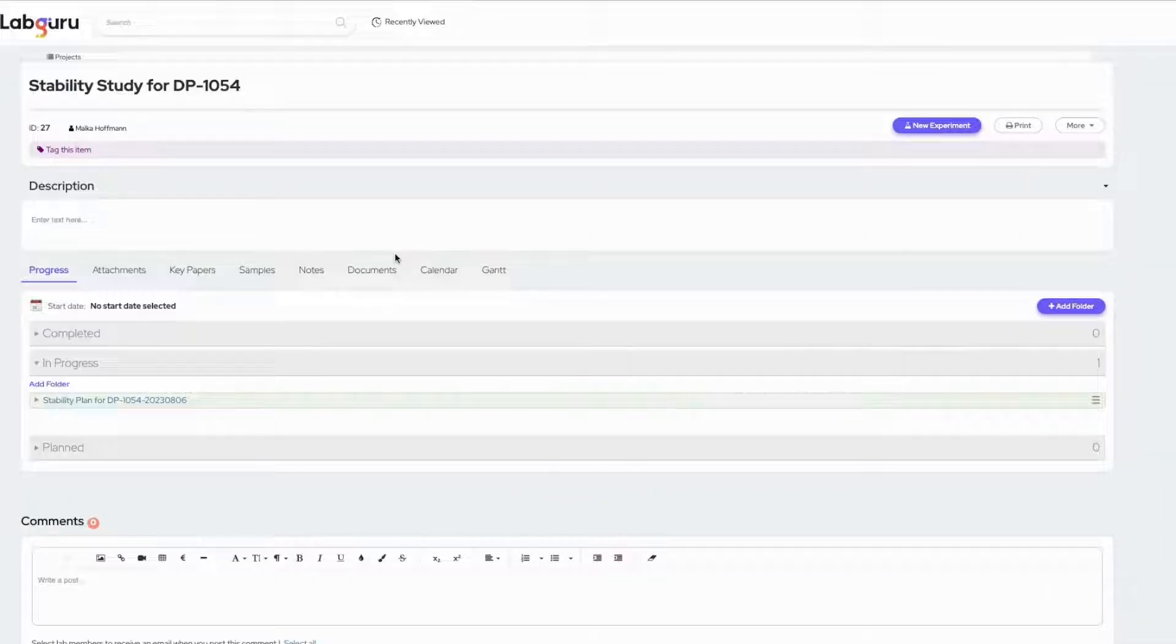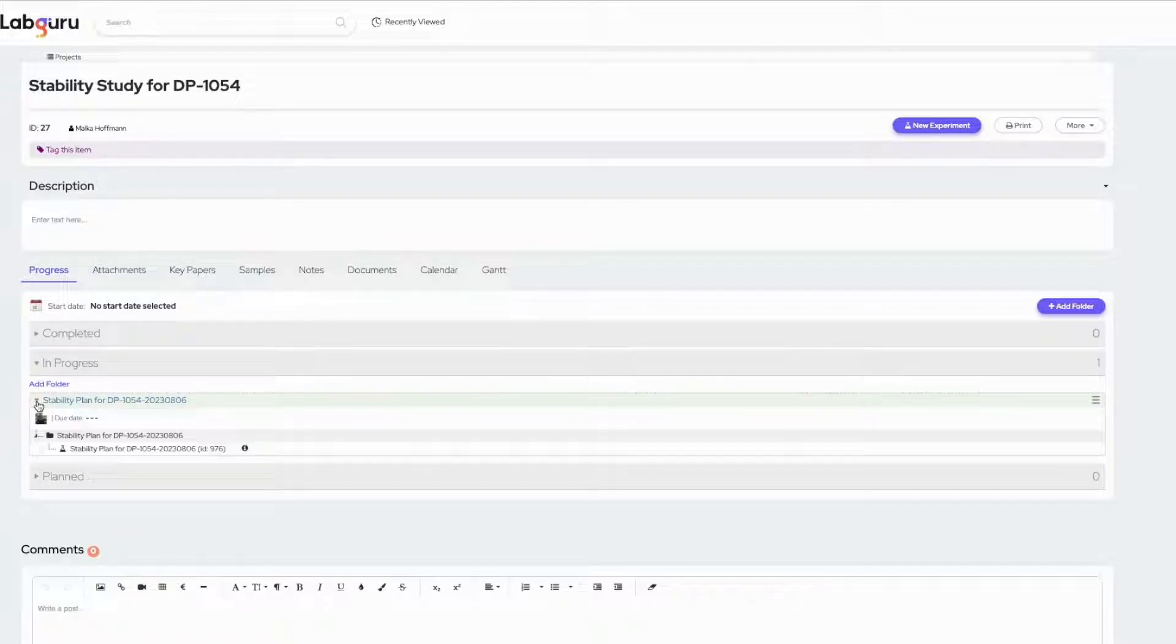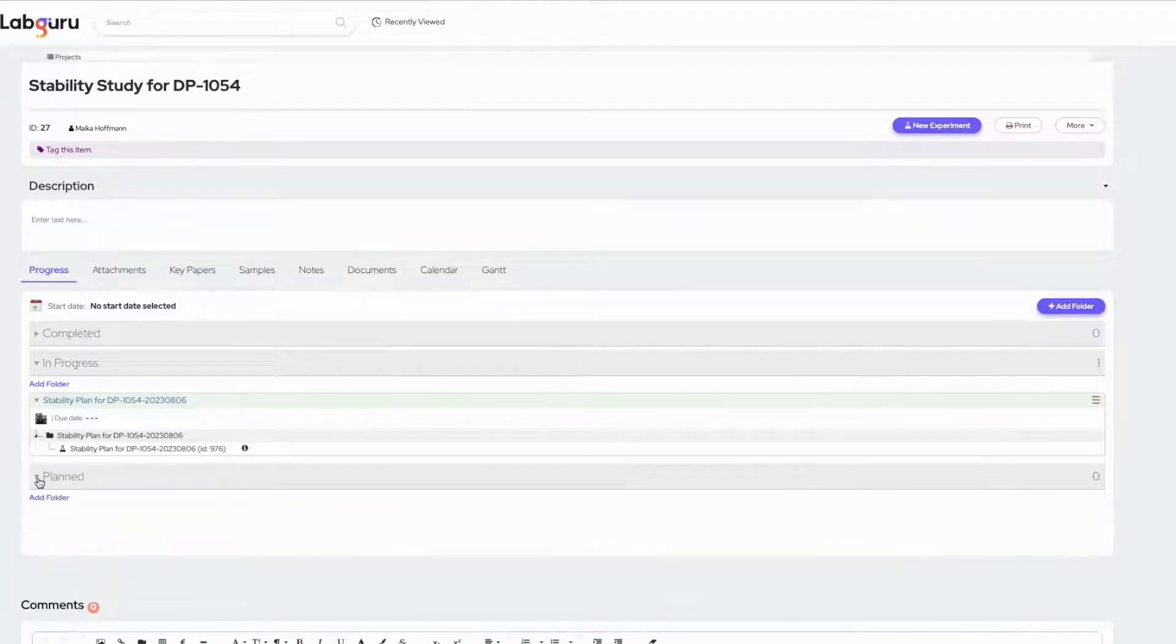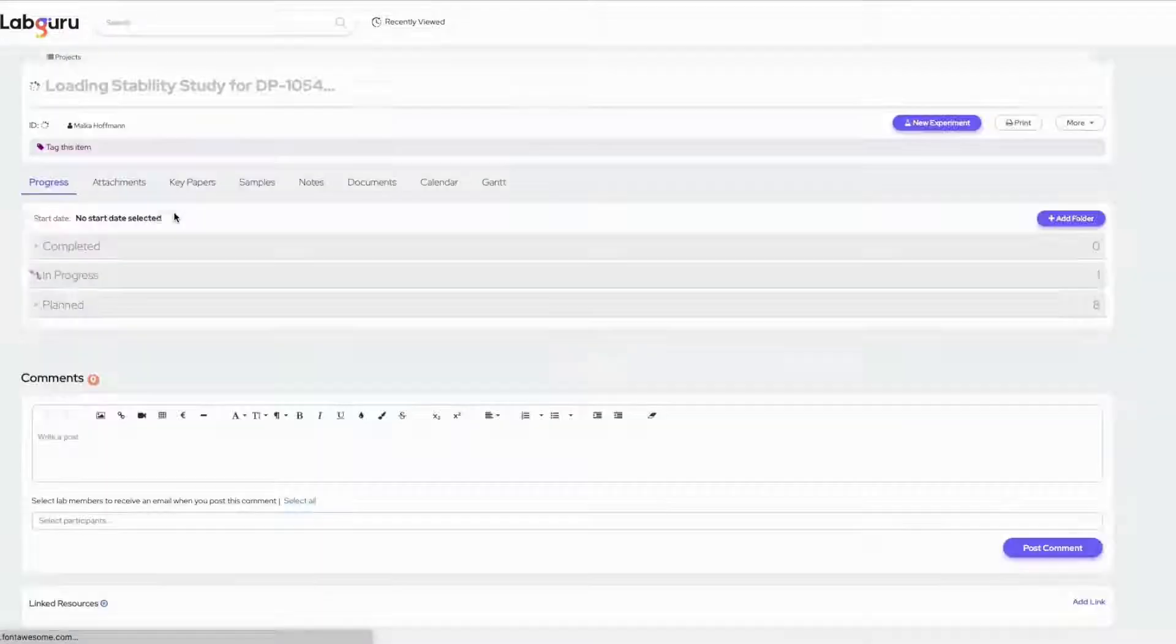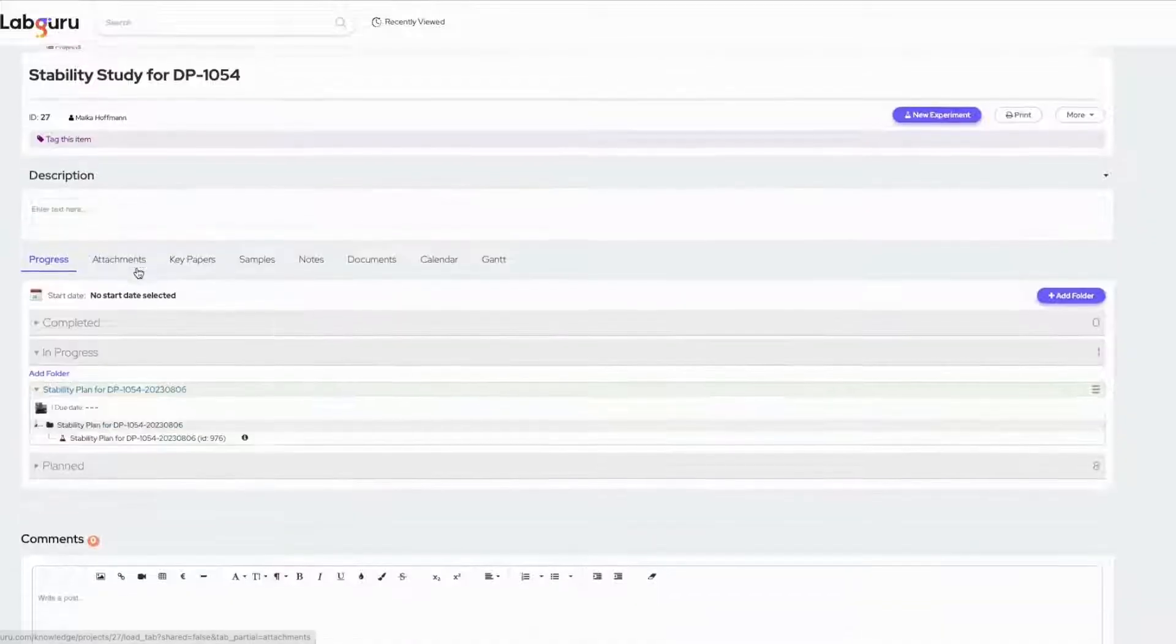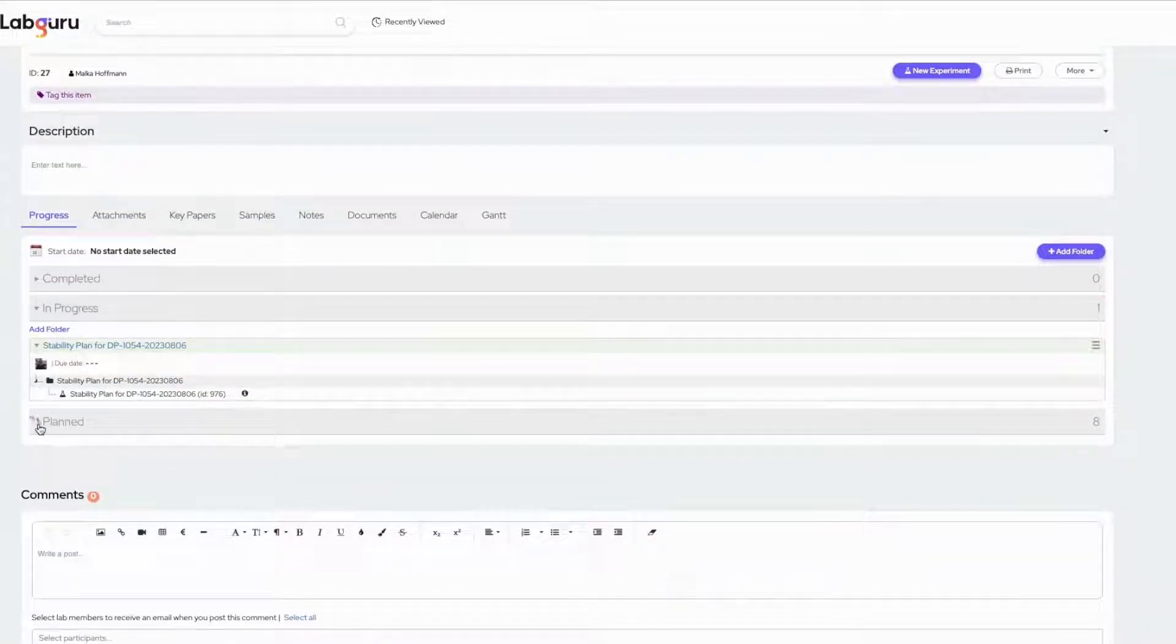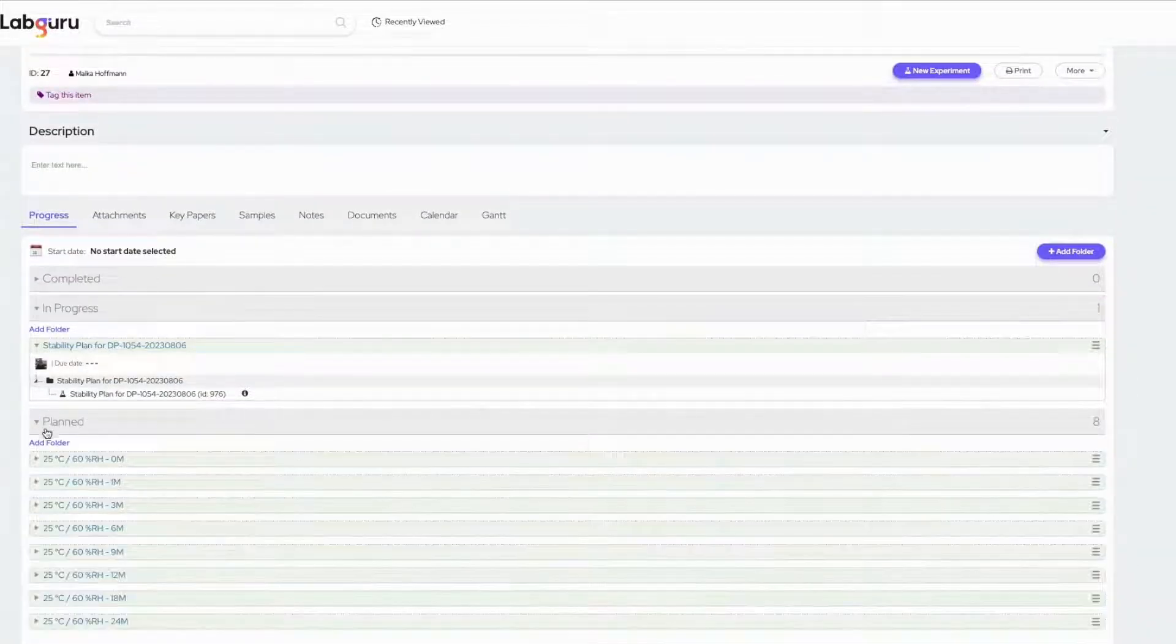Let's open the stability project where we initially saved the stability plan. Under the plan status bar, the automation will create a folder for each storage condition and time point. Let's refresh the page to see the outcome.